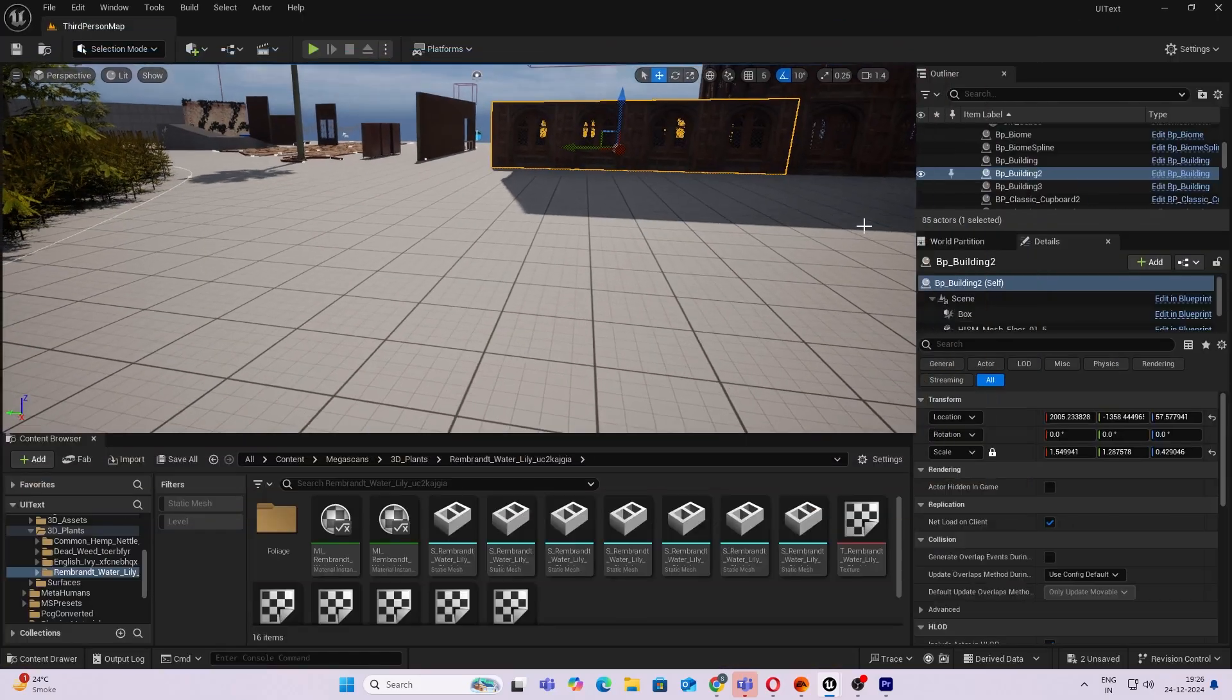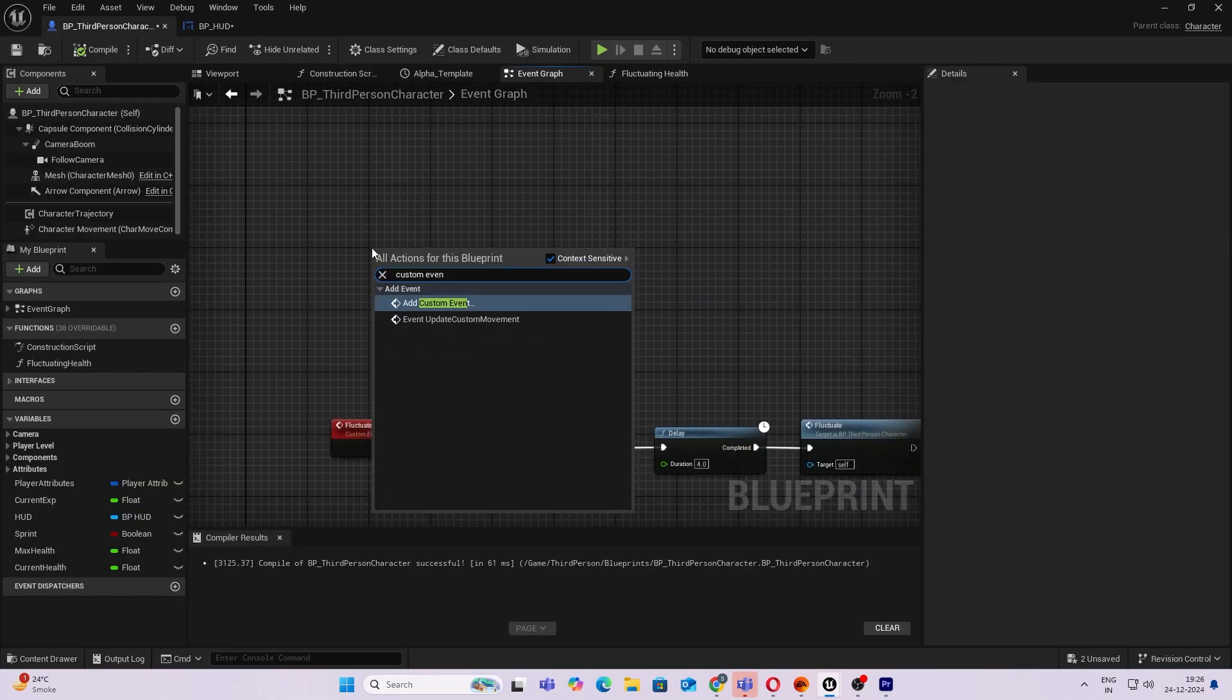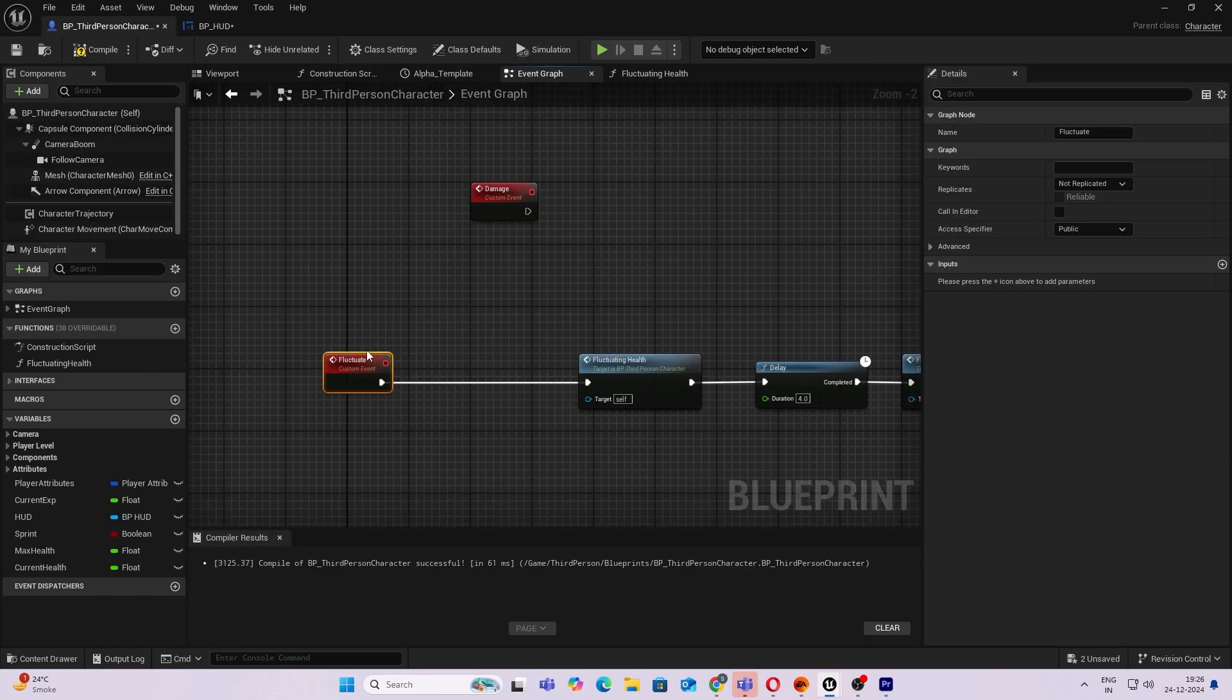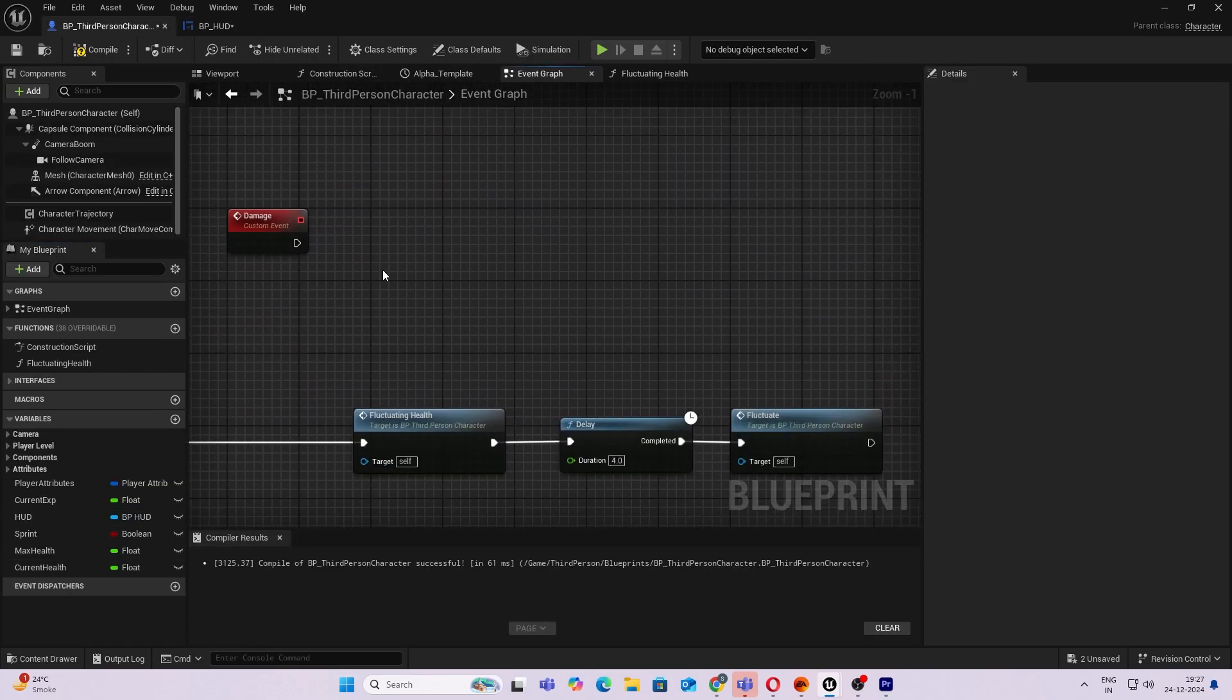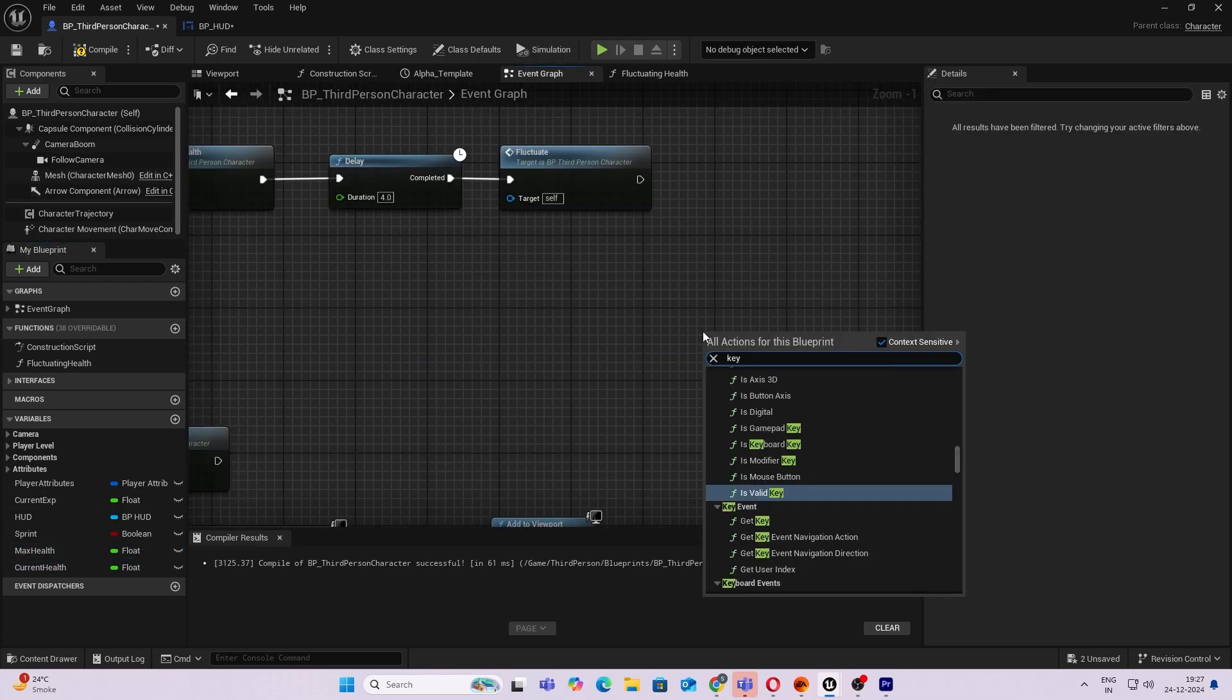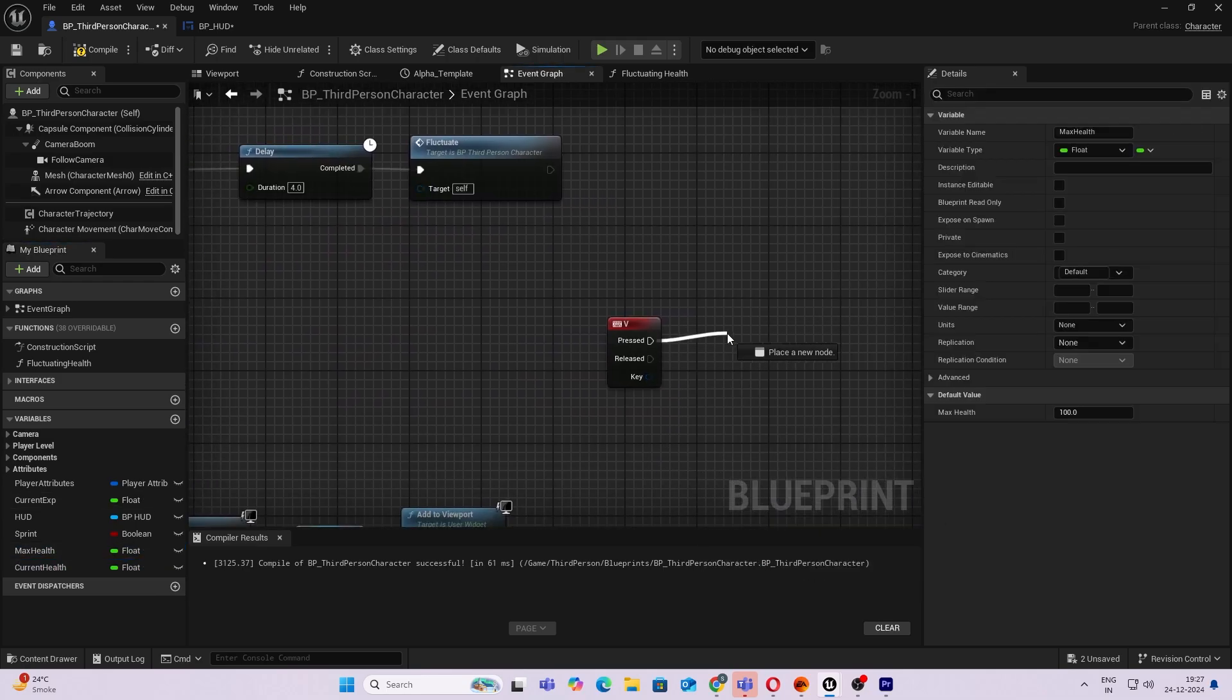I went ahead and created another simple custom event, and when I get damaged I'm setting my current health to the max health. I went ahead and called that in a key press.